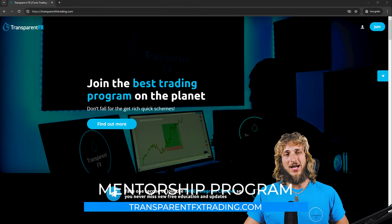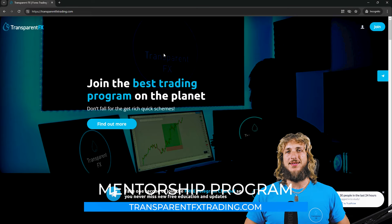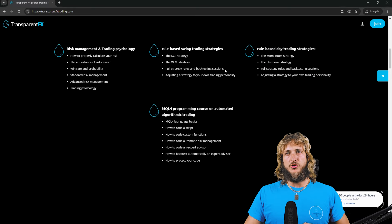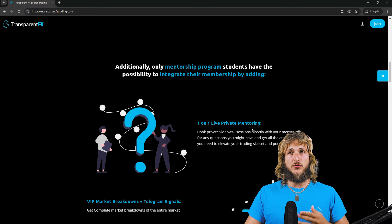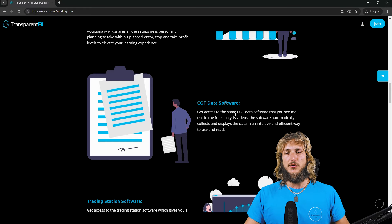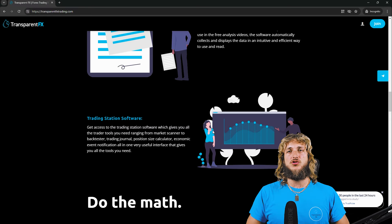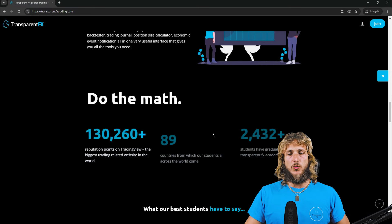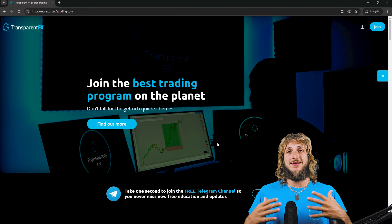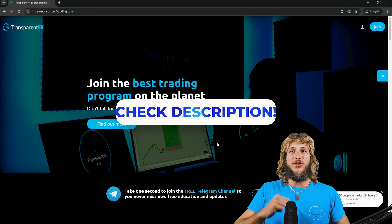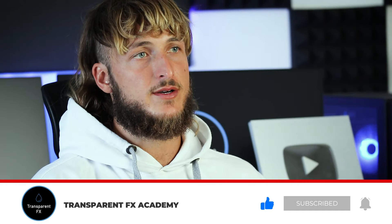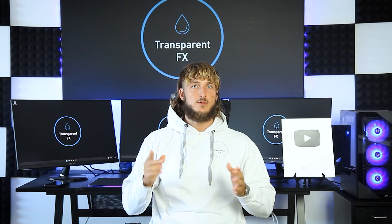If you want to learn more, I really suggest you go and check out the transparentfxtrading.com website linked in the description. From there you'll have access to my entire courses, one-on-one live private mentoring directly with me, the VIP market breakdowns with Telegram signals, the COT data software used in this video, and the Trading Station software which puts everything you need as a trader into one interface. If you enjoyed the video, make sure to drop a like and let me know in the comments below for any new pairs or topics you'd like me to cover in my next videos. I will see you in my next breakdown.